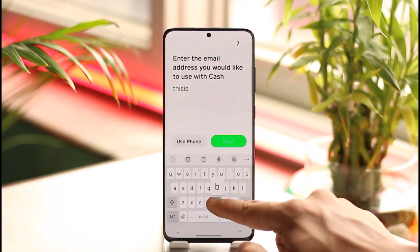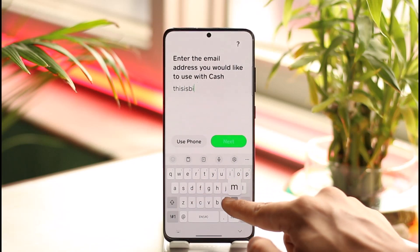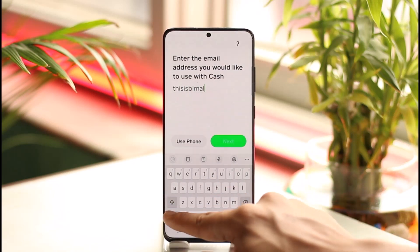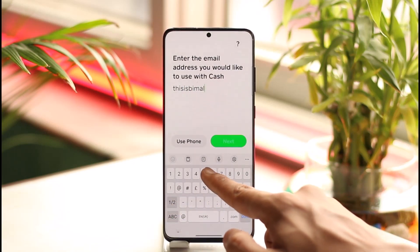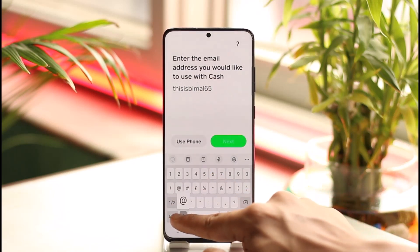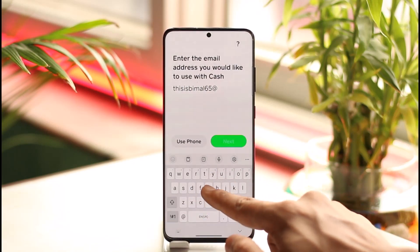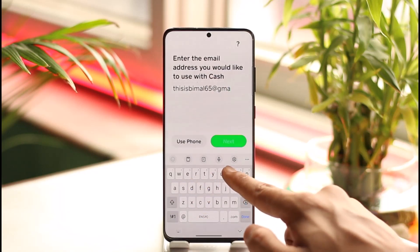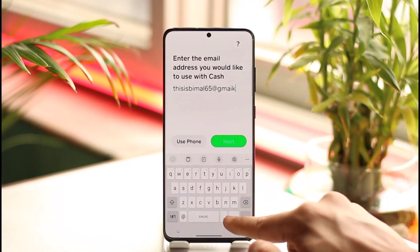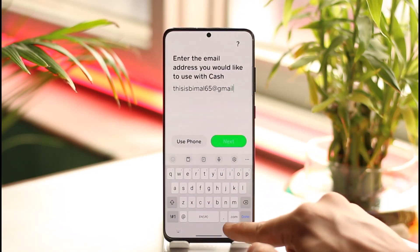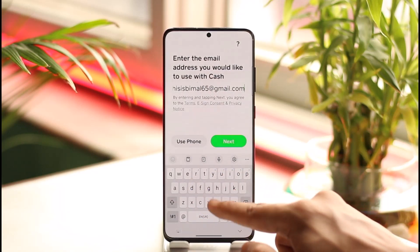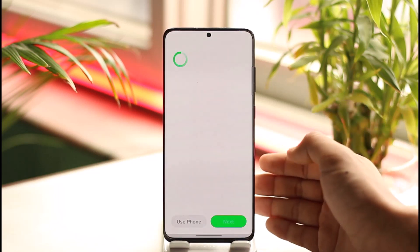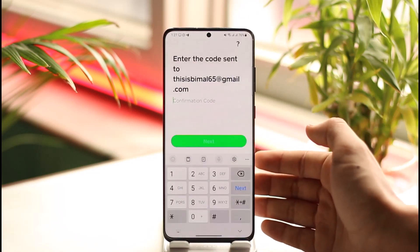Instead, what you can do is go ahead and enter your email address. You don't really need to remember your cash tag to log into your account — you can use your email address or your phone number. Once you enter the email address, tap on it and select the 'Next' option.